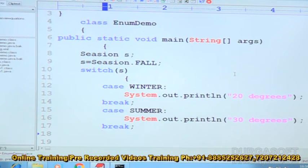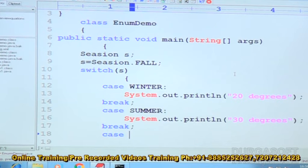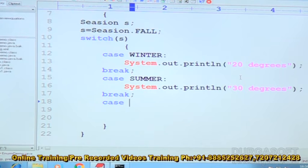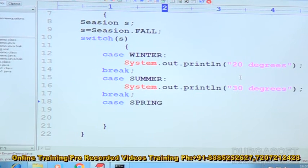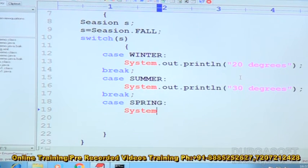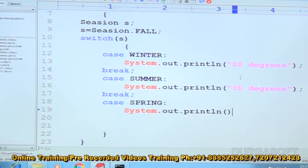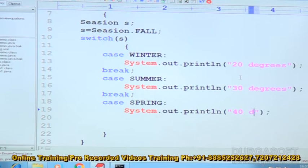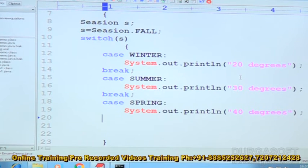The next case 3: spring. Then System.out.println — 40 degrees. Then break.